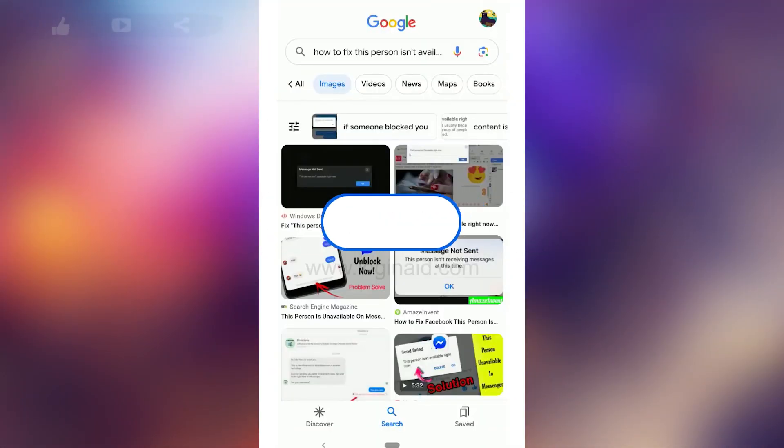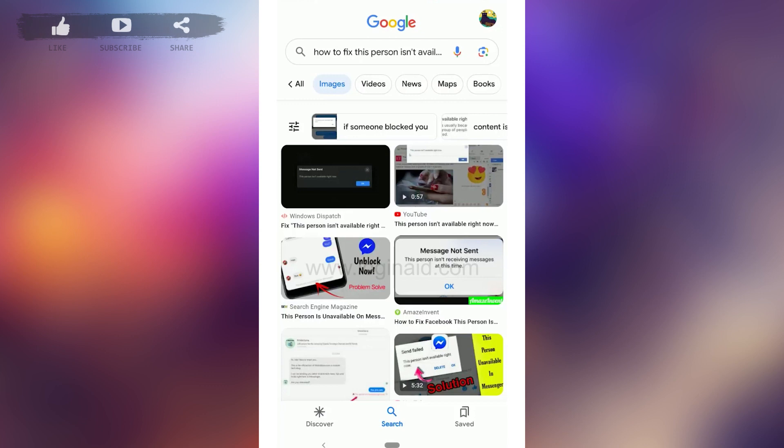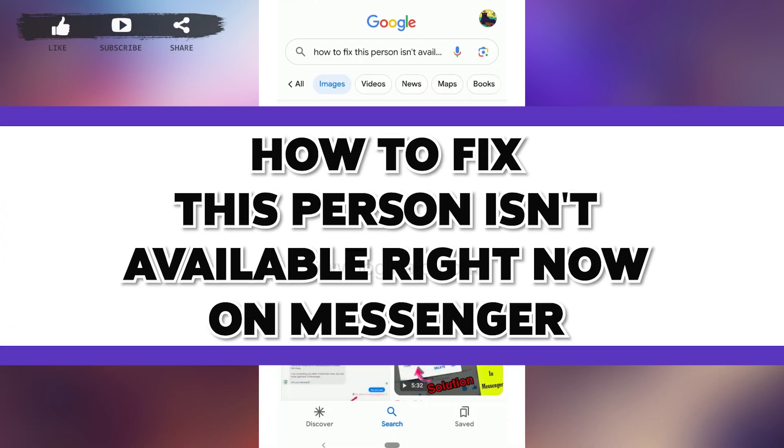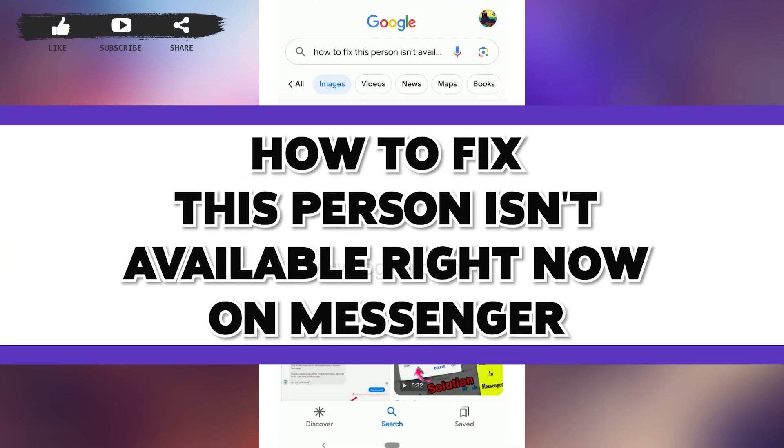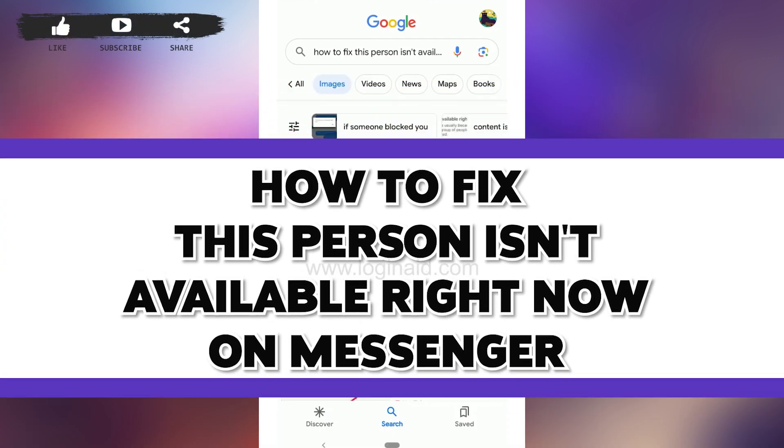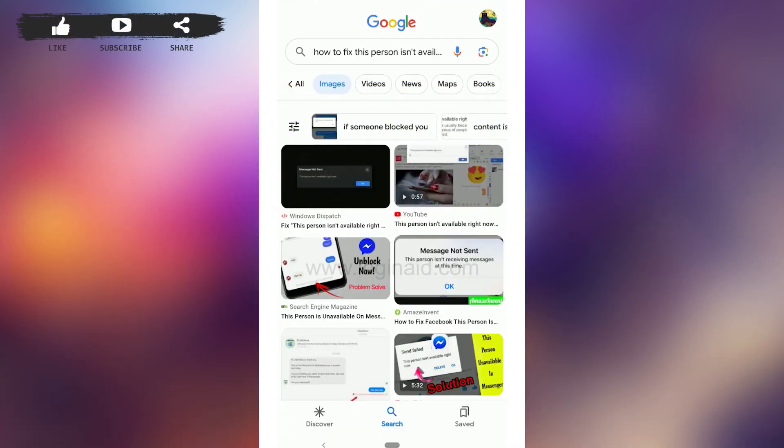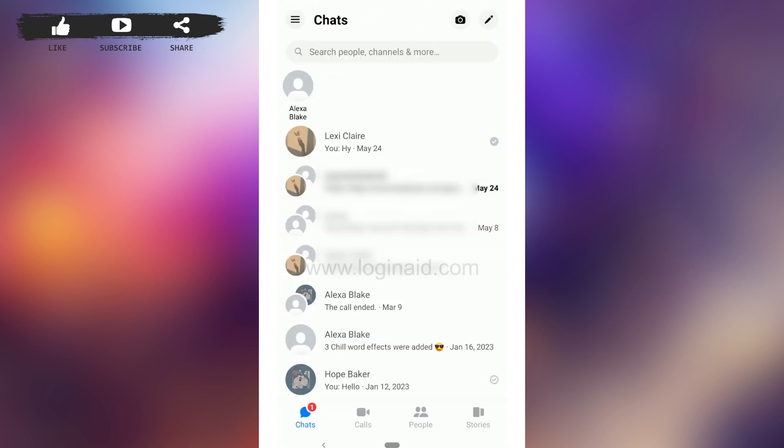Hello everyone, welcome back to the Logging Aid channel. Today I will be showing you how to fix "this person isn't available right now" on Messenger. To do that, open the Messenger application on your phone device and you'll find this notification.